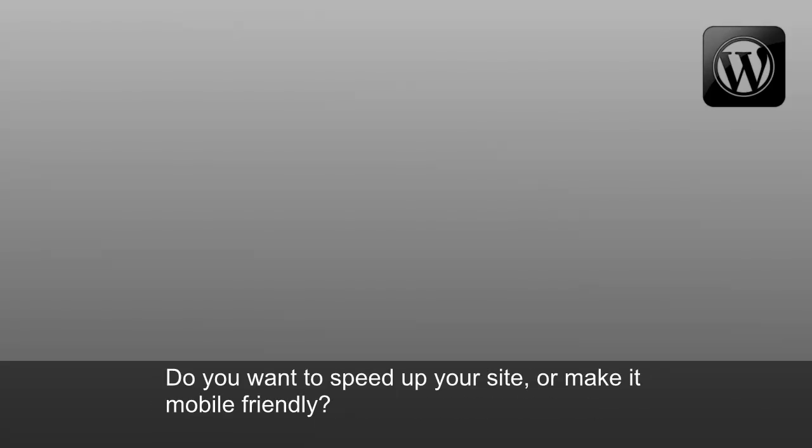Do you want to speed up your site or make it mobile-friendly, but you don't know how?